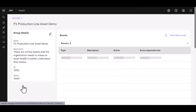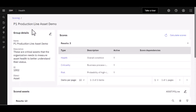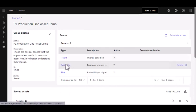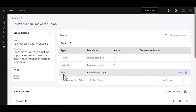If I bring up our asset that we are measuring, our production lines, we then developed the scores: scores for health, criticality, and risk.